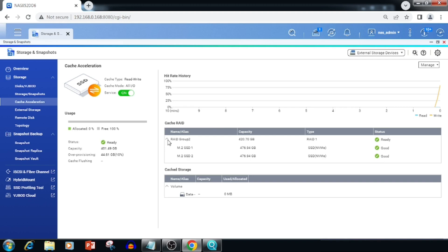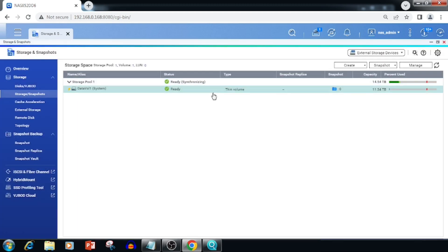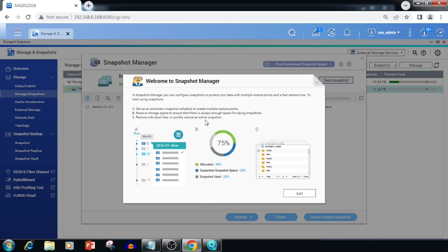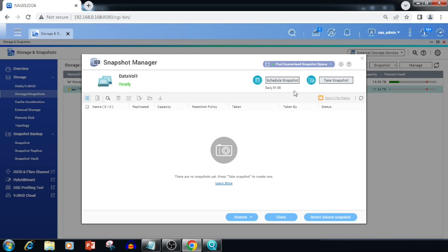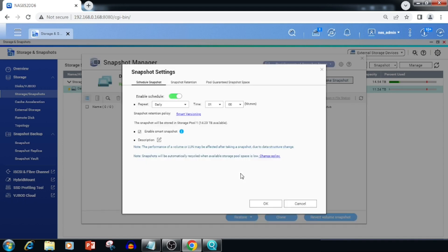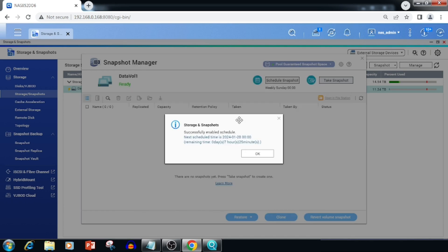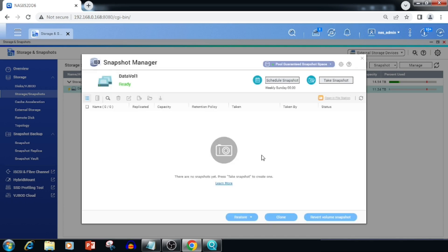For managing snapshots, we need to go to Storage and Snapshots, then go to Settings. Once we select the volume, we are able to open the Snapshot Manager and change the snapshot settings. We are able to schedule snapshots for daily, hourly, repeat, weekly, or monthly — options are available. Here I am selecting the weekly option, then pressing OK. Based on the snapshot percentage, the disk will create a data backup.